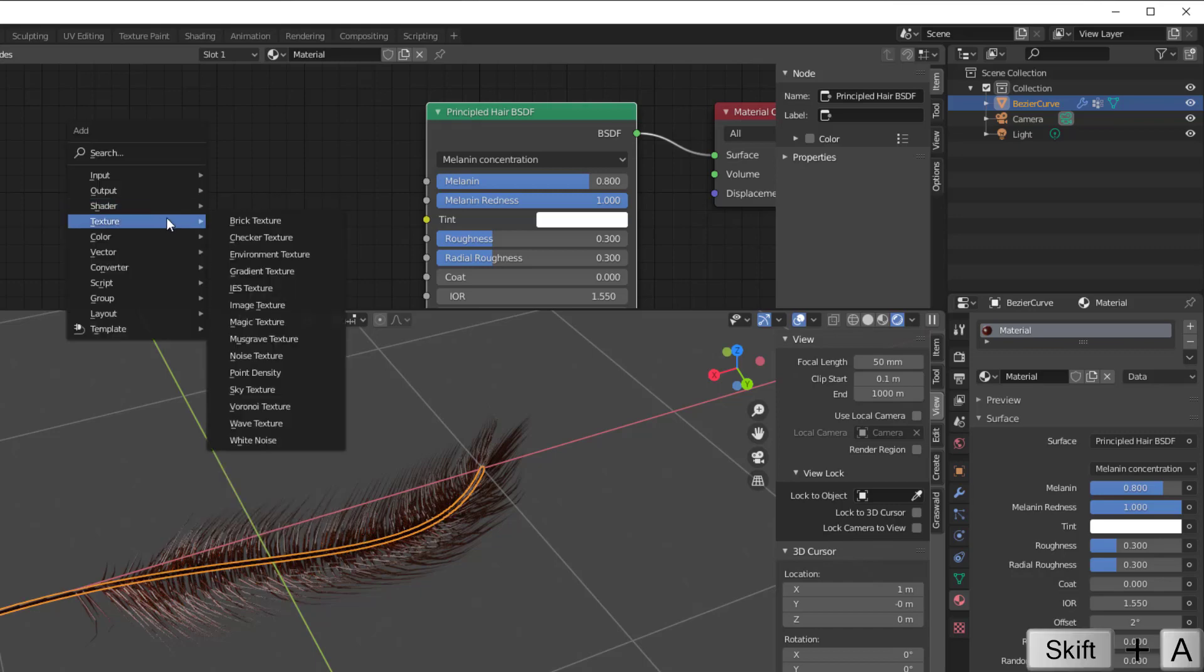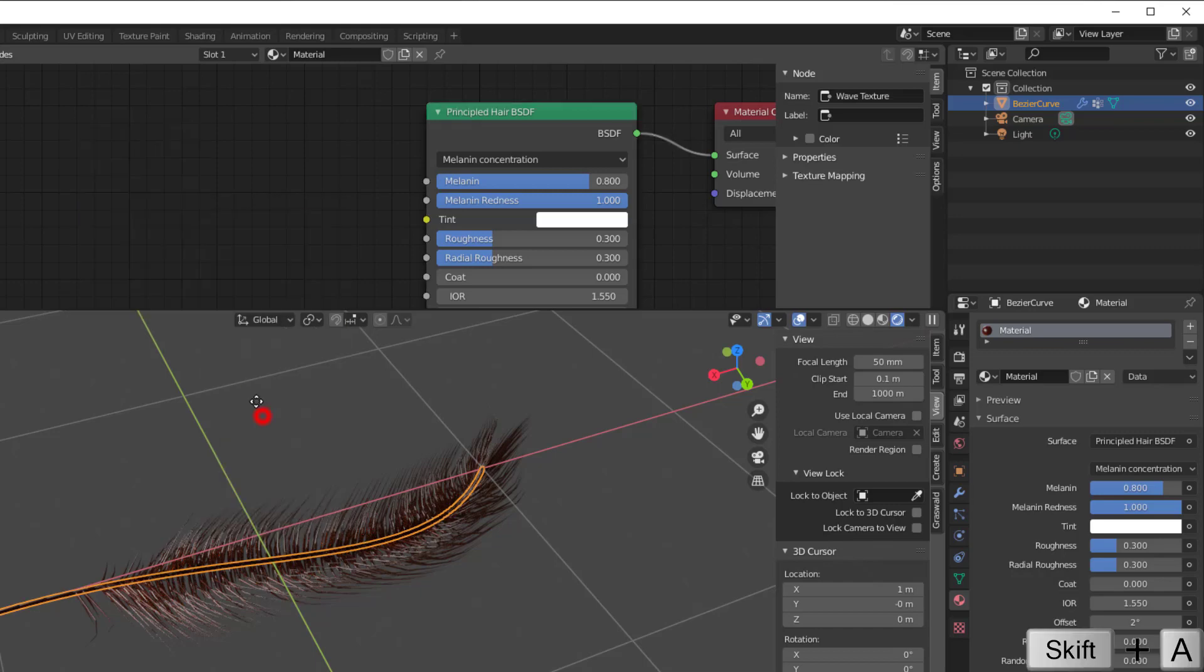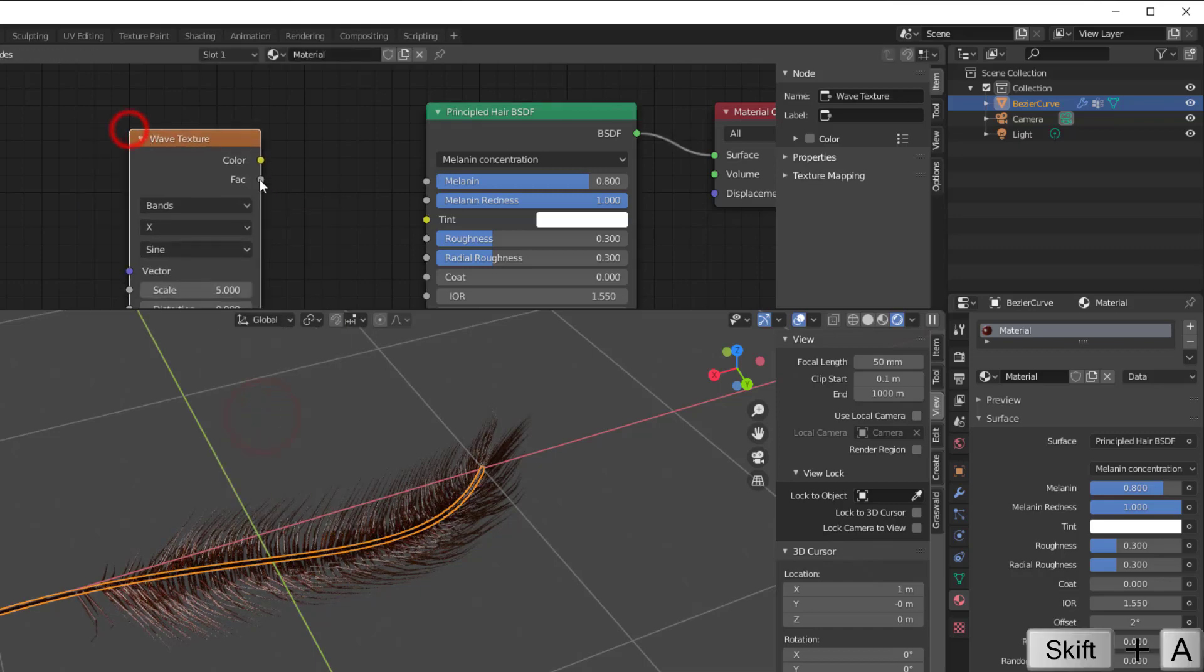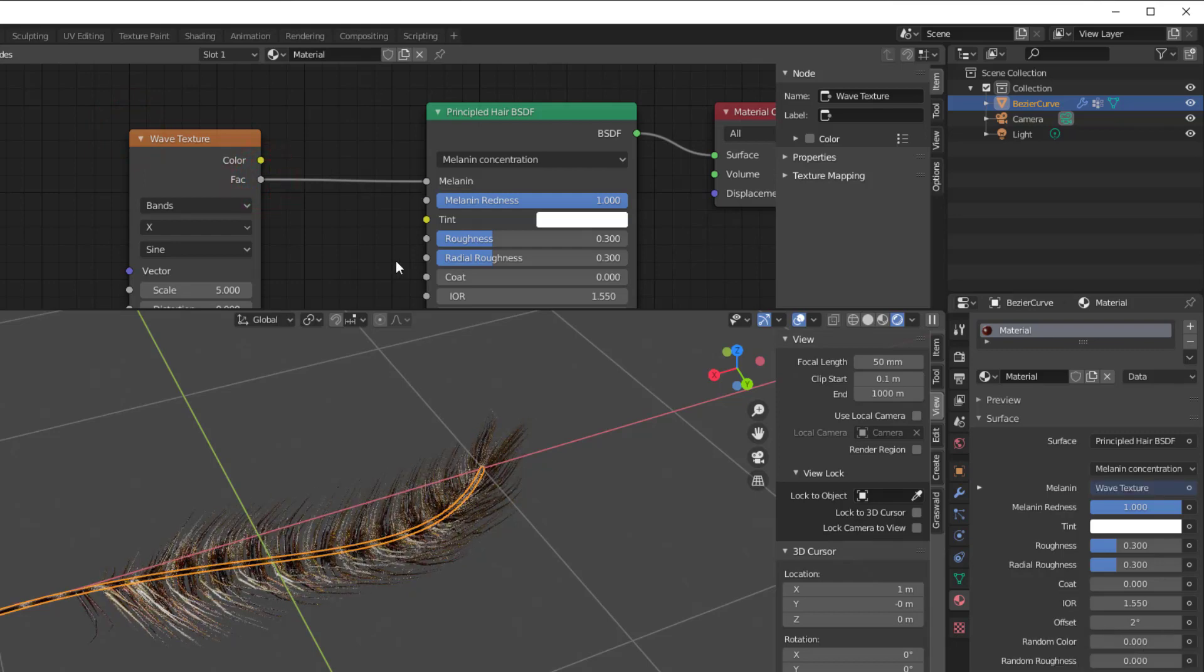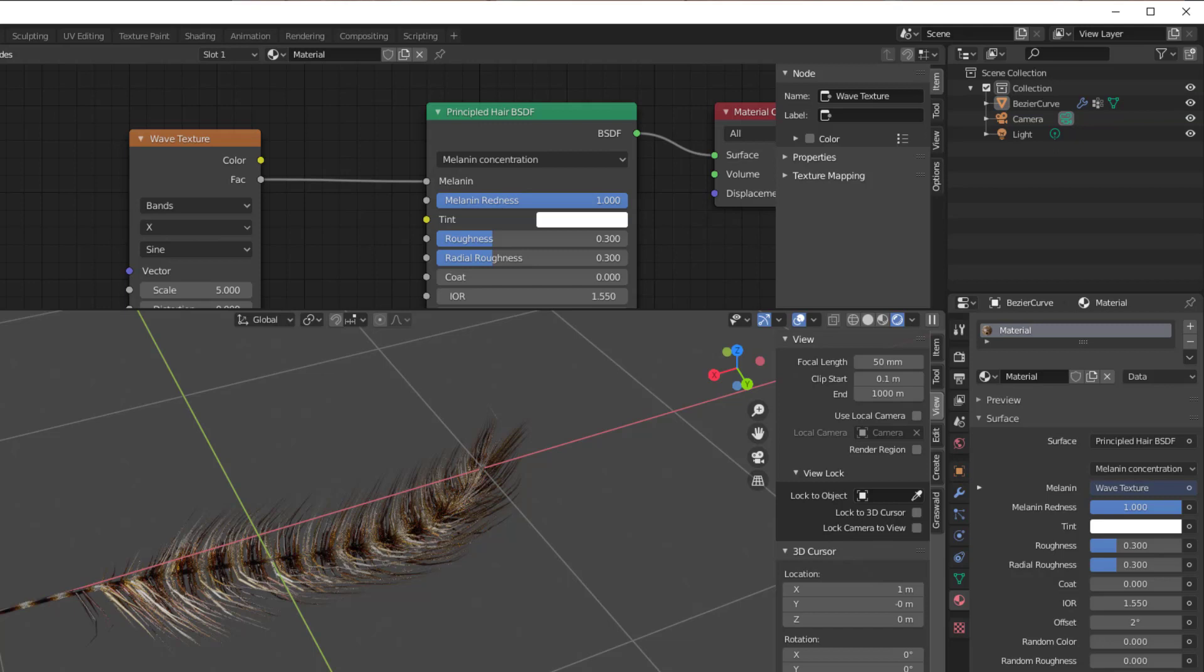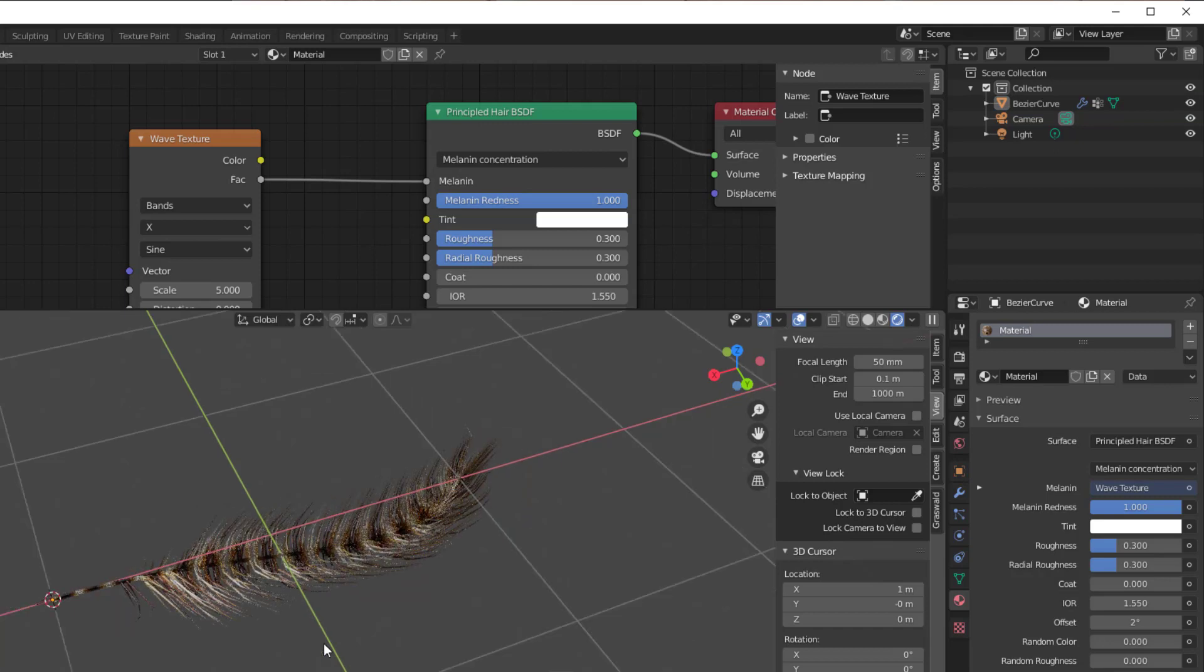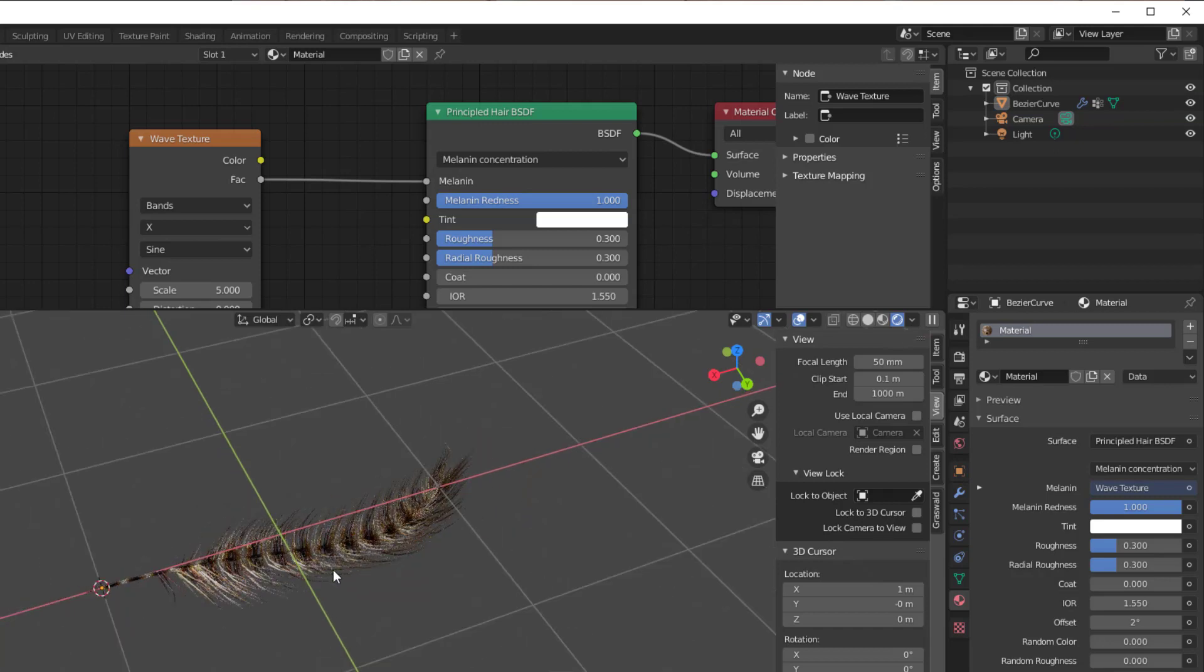So Shift-A, Texture, the Wave Texture, put the Factor in here to Melanin, and then we got this nice feather here. So this is how it looks, it looks like a feather so we can use it already now.